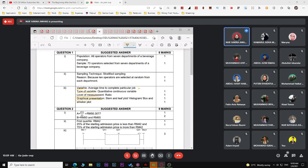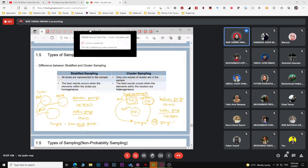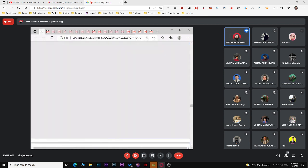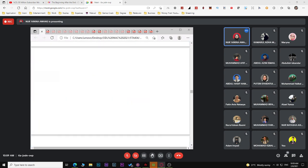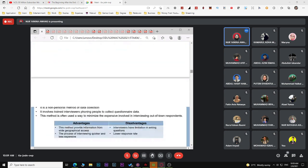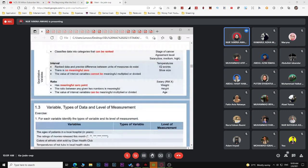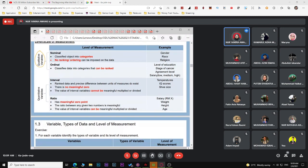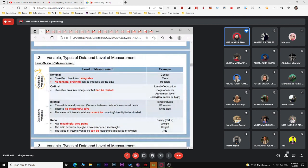For the level of measurement, remember: qualitative variables have either nominal or ordinal scale, while quantitative variables have either ratio or interval scale. You cannot assign an interval or ratio scale to a qualitative variable like gender. Time is a quantitative continuous variable, so it is ratio scale.